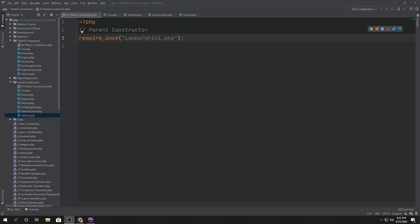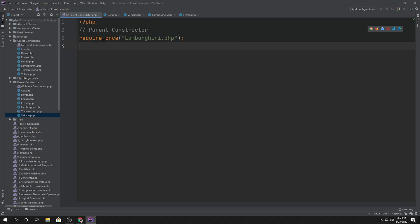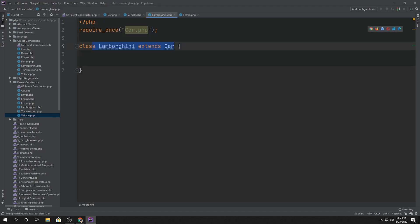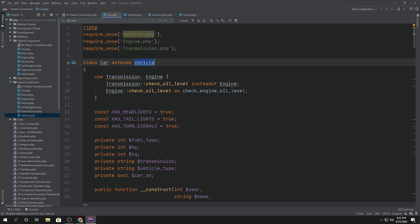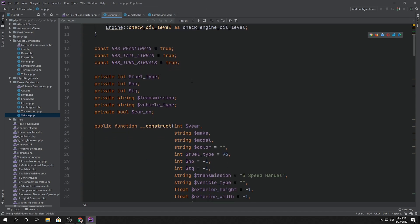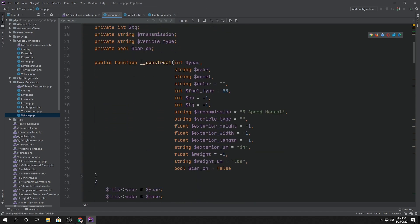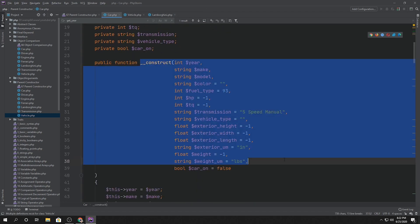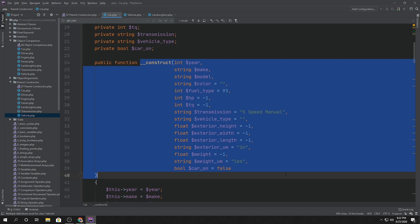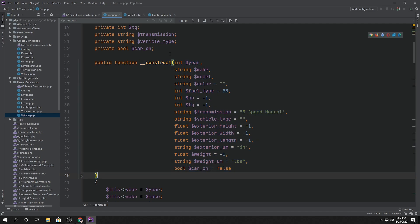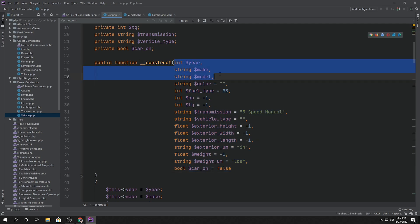Alright, we're including this Lamborghini.php class. If we open it up, all it does is it extends the car class. It contains no constructor of its own. If we open up the car class, it actually has a constructor inside here with a few different parameter declarations and the first three are the only required ones.